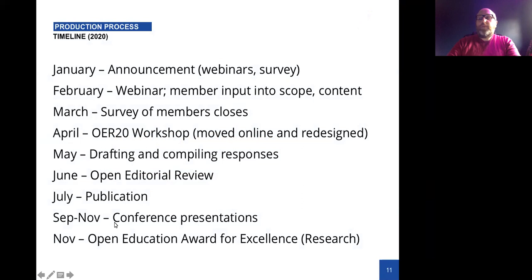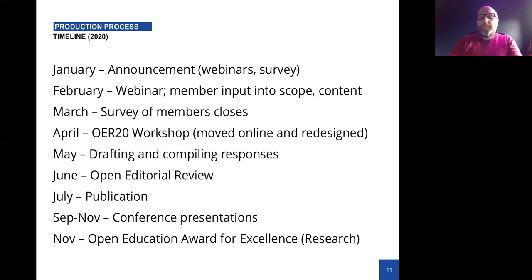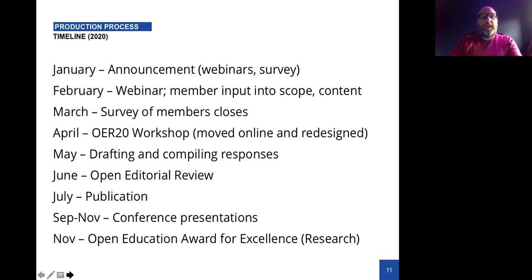We went about it in a crowdsourcing way. Back in January we first announced this work. We had a webinar in February where we got input from members into the scope of what we were doing. Then we did a survey where we collected data from members, and the real idea was that around OER20 in April we were going to have a face-to-face workshop to collectively work on this — but 2020 had other ideas. So a lot moved online, we had a shorter scaled-down process. Over the summer we drafted the handbook, and in June we opened it up to an open editorial review in a Google Doc. We published it in July. Over the autumn we've been doing conference presentations, and this week we are receiving the Open Education Award for Excellence for research for this.